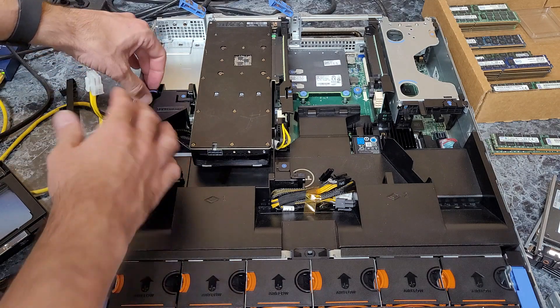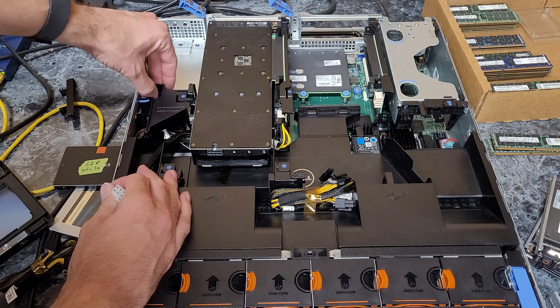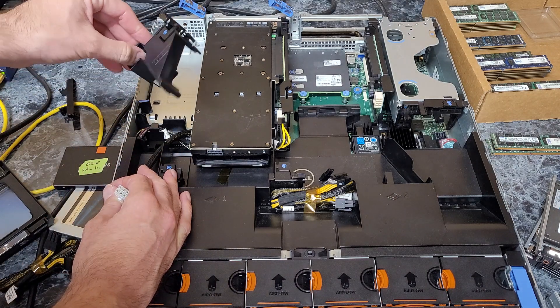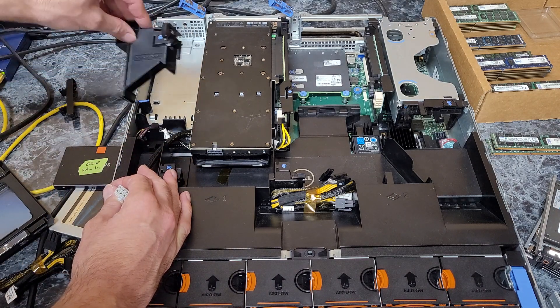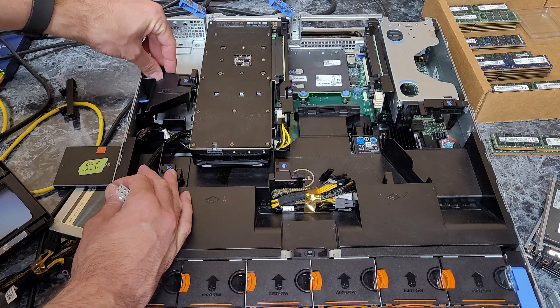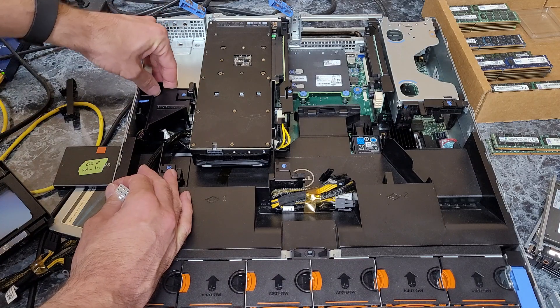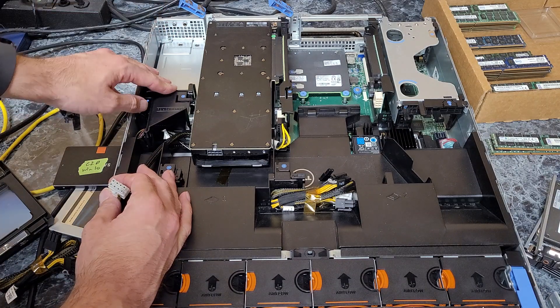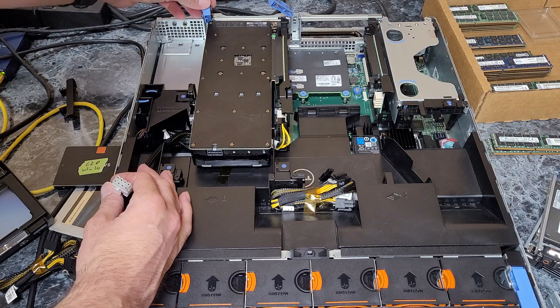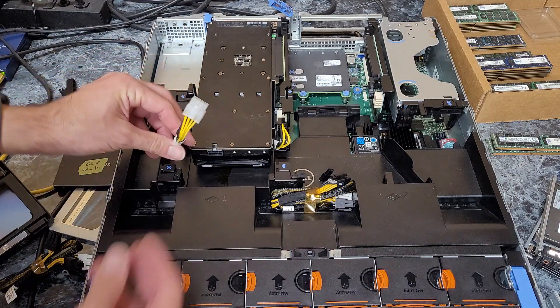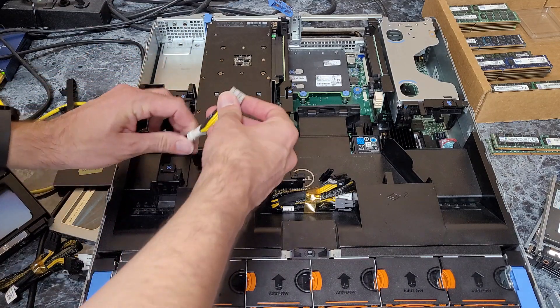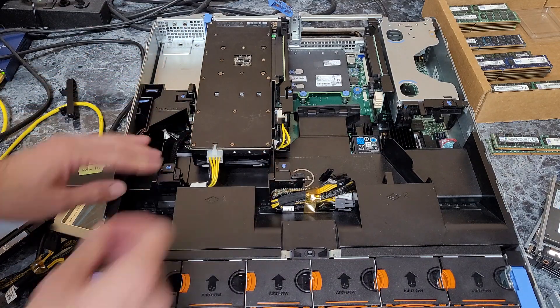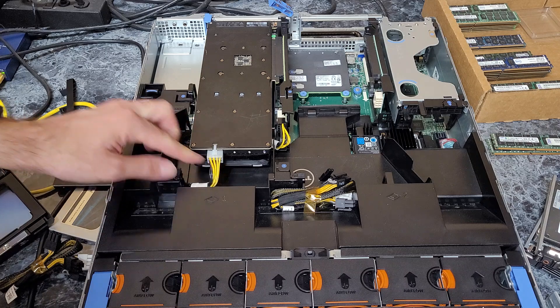You can also remove the card retention mechanism—it'll look different on the R720. You can remove that to make it easier. It's not that hard to do, but I'm lazy, so I do it the lazy way. After you get it all locked in, same deal—just plug in the cable.